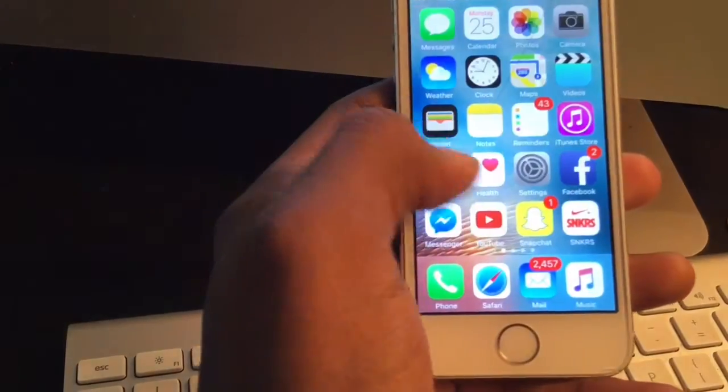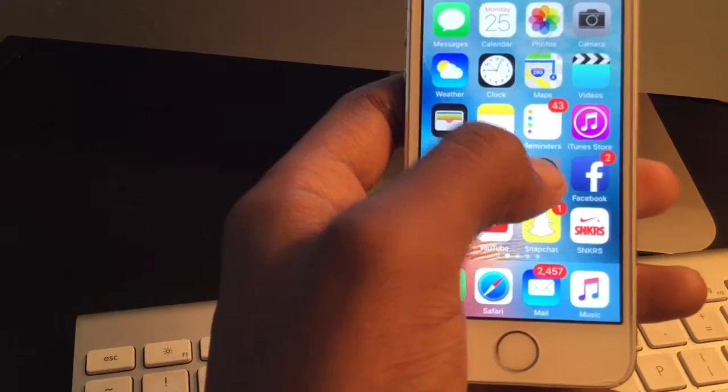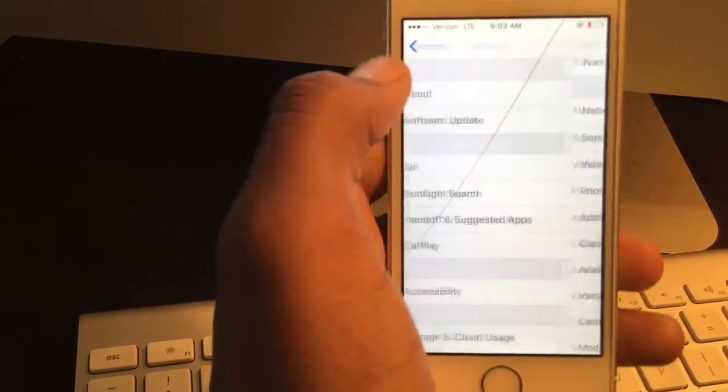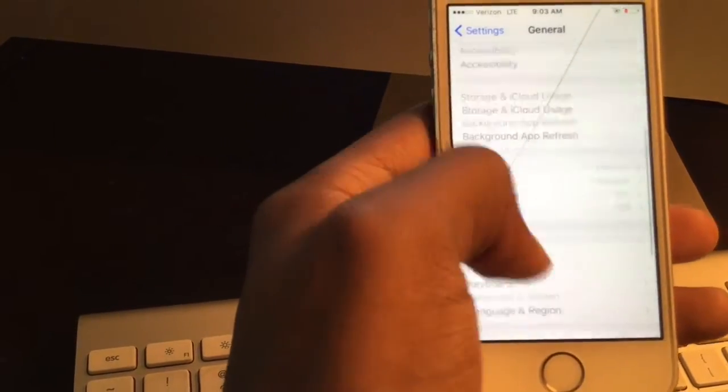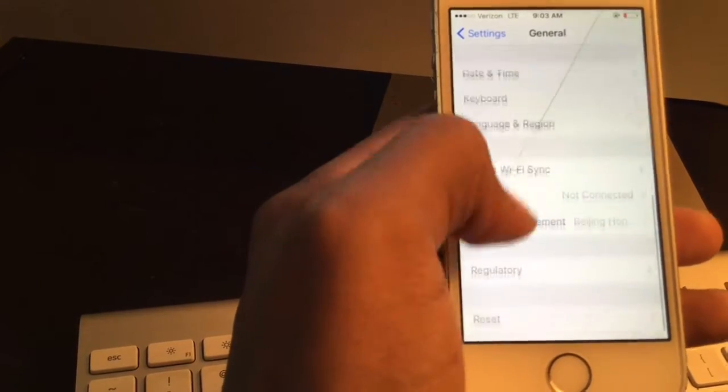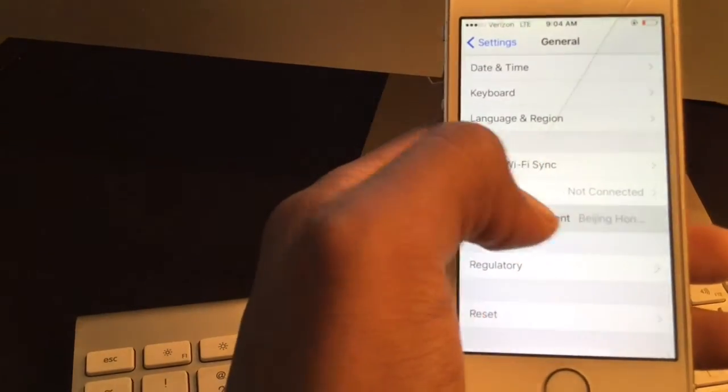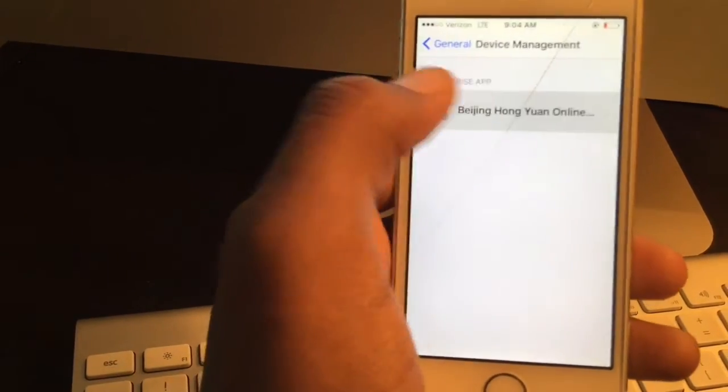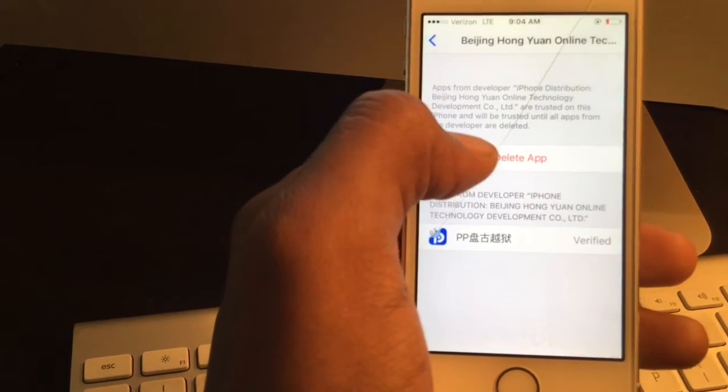The first thing you want to do is go to your settings. You want to trust it. Go all the way down to Settings, General, Device Management, and click on it.